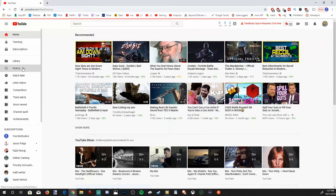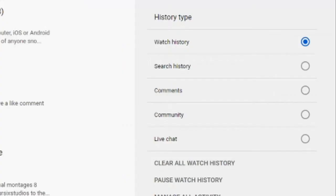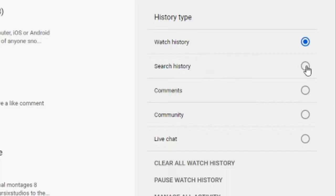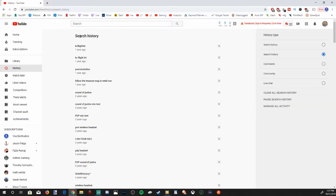It's going to take us to the history page, displaying everything you have watched recently on YouTube. And if we scroll over to the right hand side of the screen, under History Type, you'll have a couple different options like Watch History, Search History, Comments, Community, Live Chat. Let's go ahead and select Search History. And now this category is blue and you'll see my recent search history on YouTube.